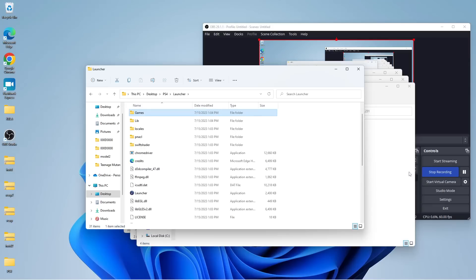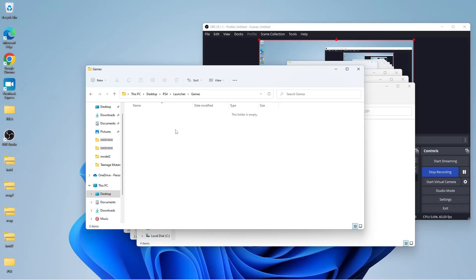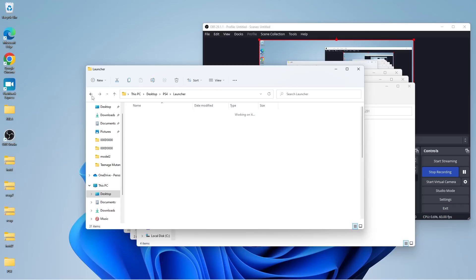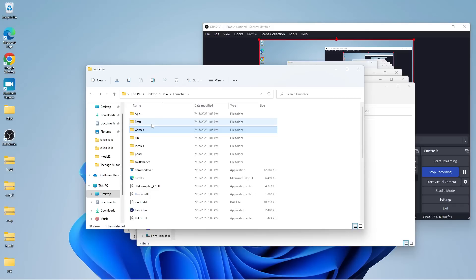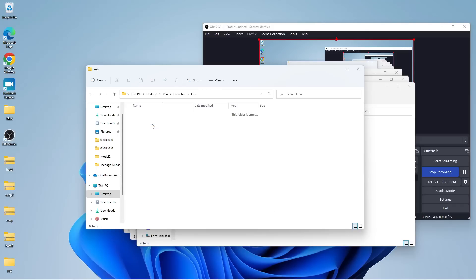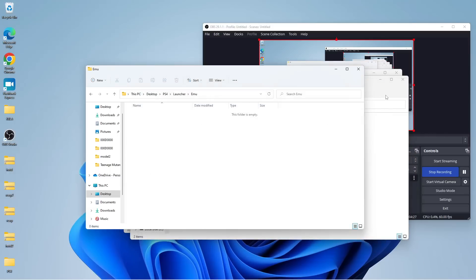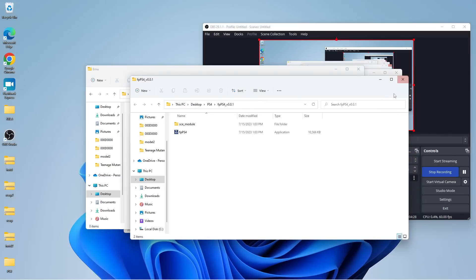So, now that we have those things set up, what we're going to do is, we're going to go into the games file itself, and we're going to make a folder for our new game, which is going to be Sonic Mania. You do have to make a folder for each individual game. I'm not quite sure why. It's just the way that this emulator is set up. As far as the EMU side of things is concerned, we're going to take our folder that has the emulator itself, which of course is FPPS4, and we're going to take these files.